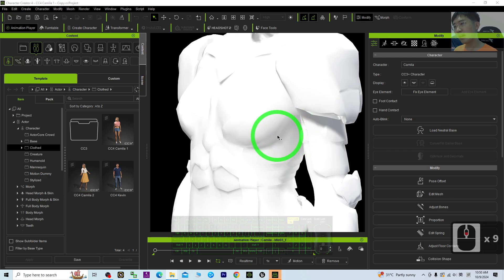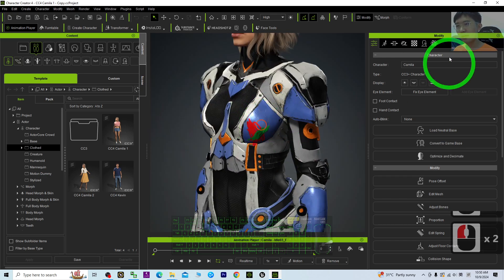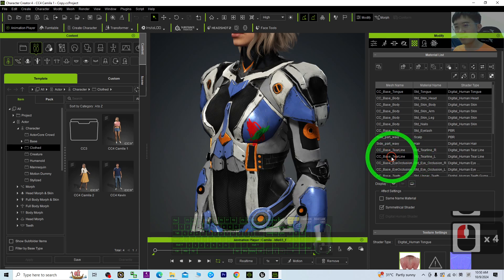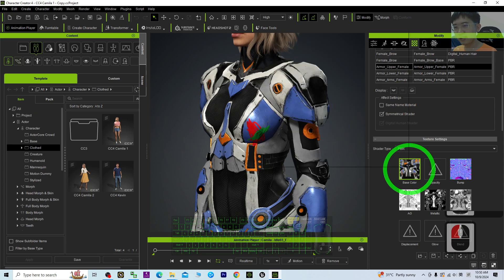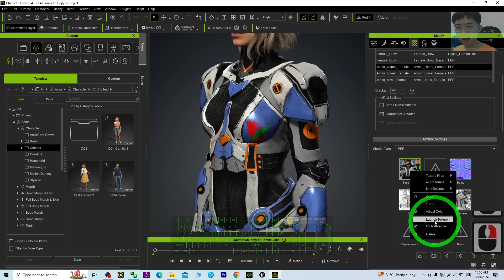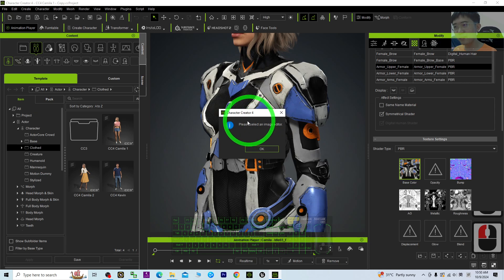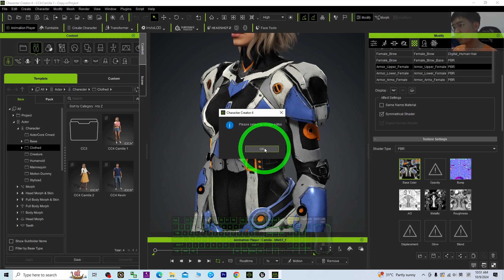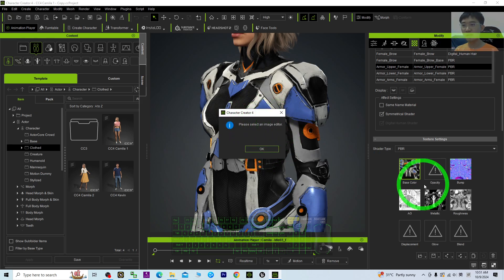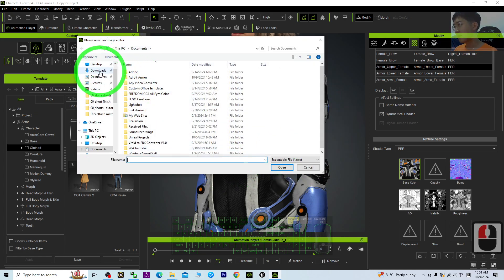Now you can see I select the existing texture and right-click it to launch the texture. This time it has already been reset because you used the registry tool to reset it. Now you can re-choose any software that you want to use as the image editor for texture painting. Click OK and go back to the desktop.